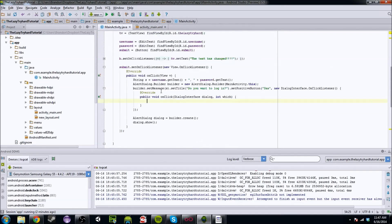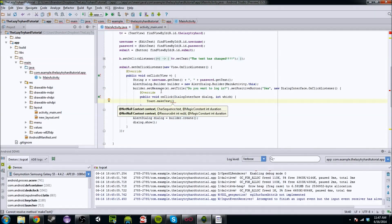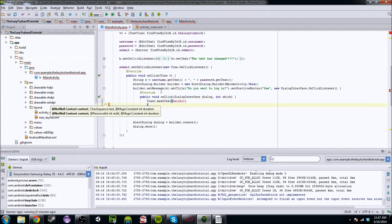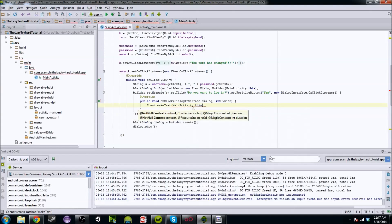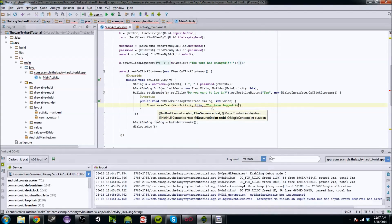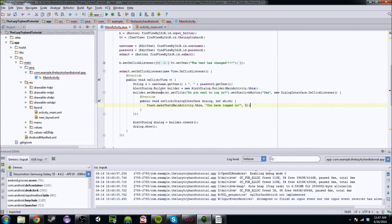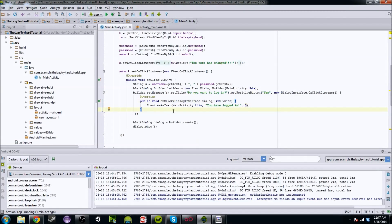Let's use the Toast again. We're going to say Toast.makeText, ask for the context with MainActivity.this, and we're going to say 'You have logged in!' with duration five. That's basically just going to say you've signed in, everything's awesome. The 'which' integer — we're going to go into that in a second when we make a more complicated dialog box.